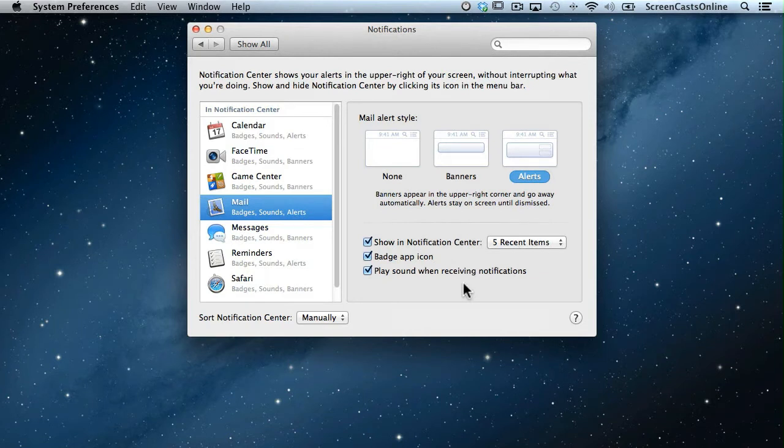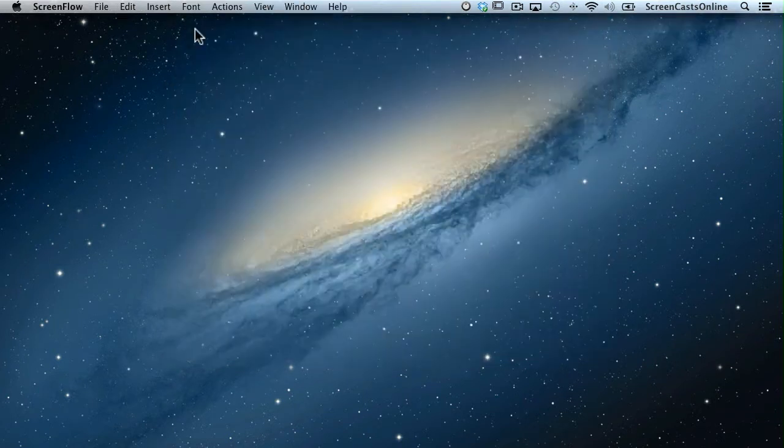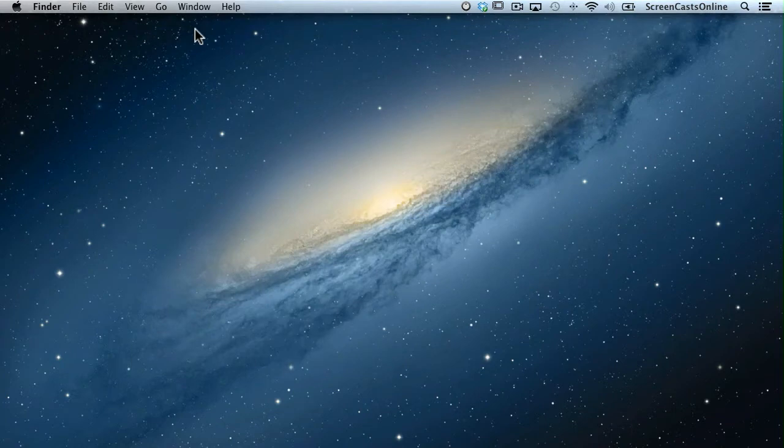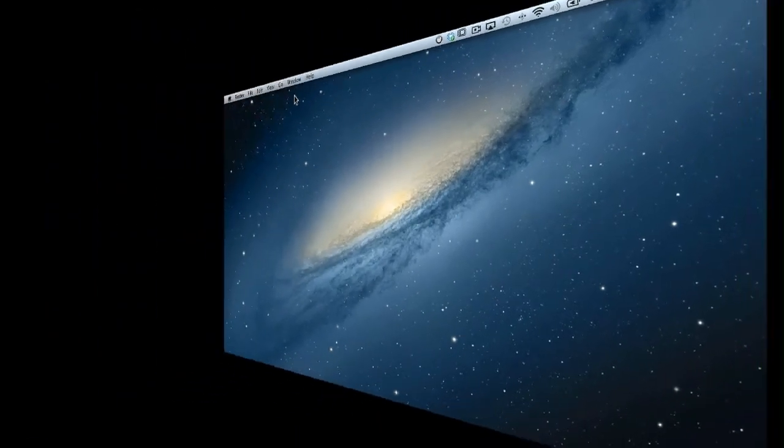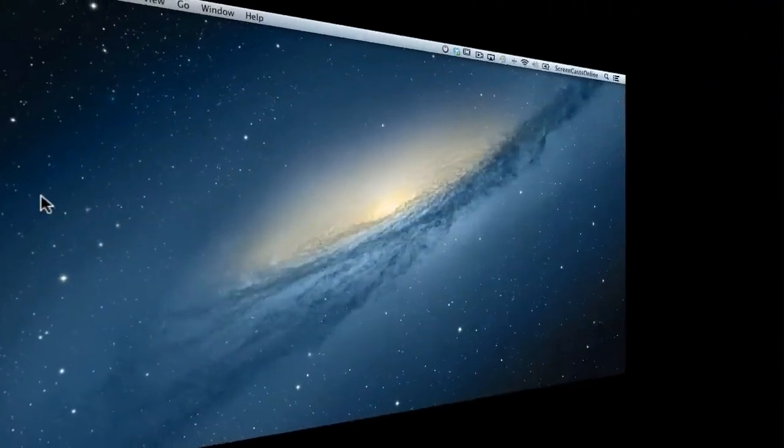I've actually switched off the sounds on my recording, so you won't hear that. I've now set that to Alerts. Let's close that down and go back to my other machine and send a second email.